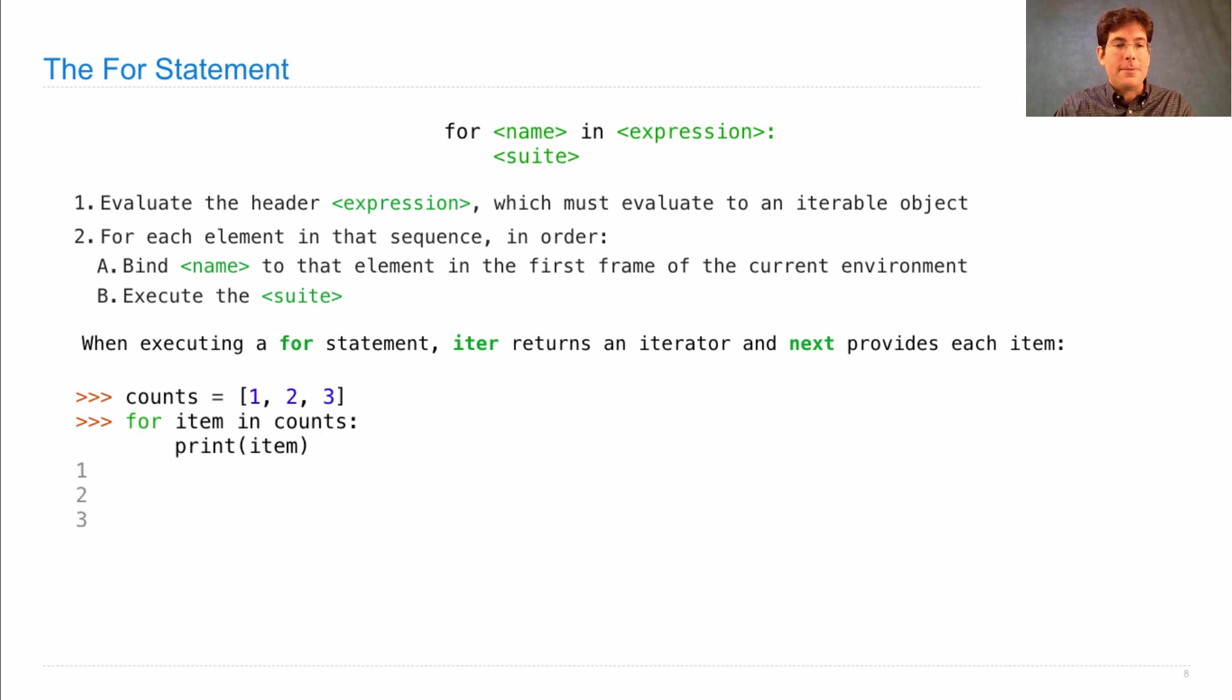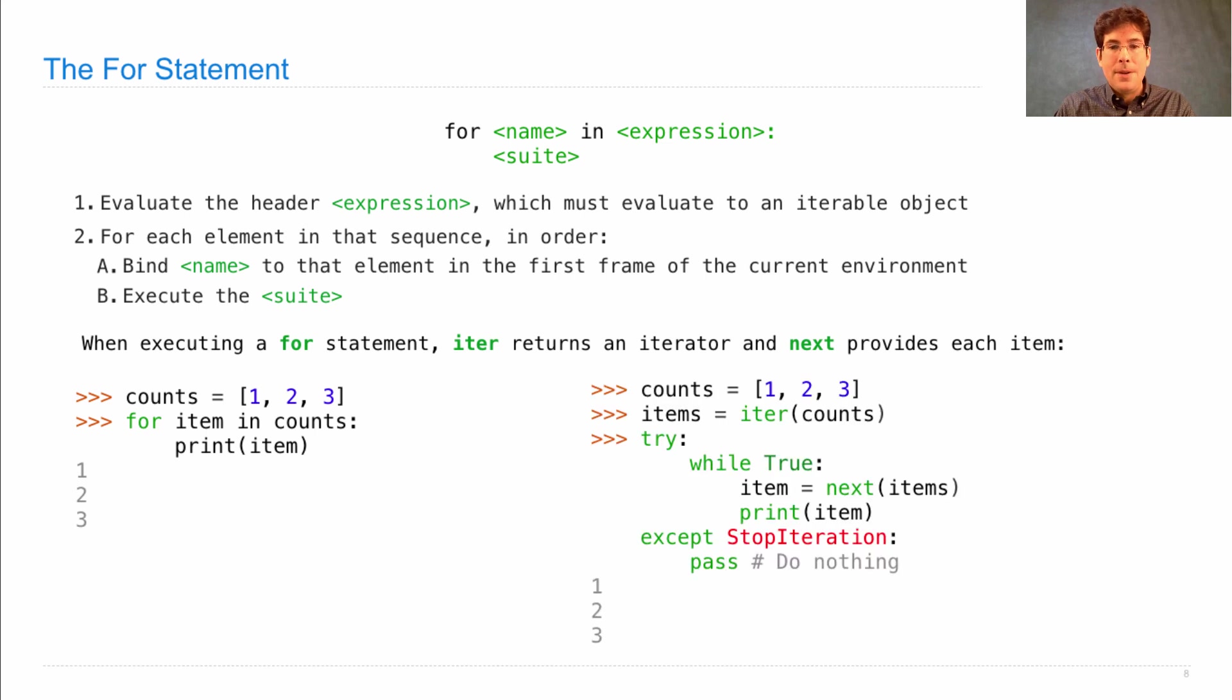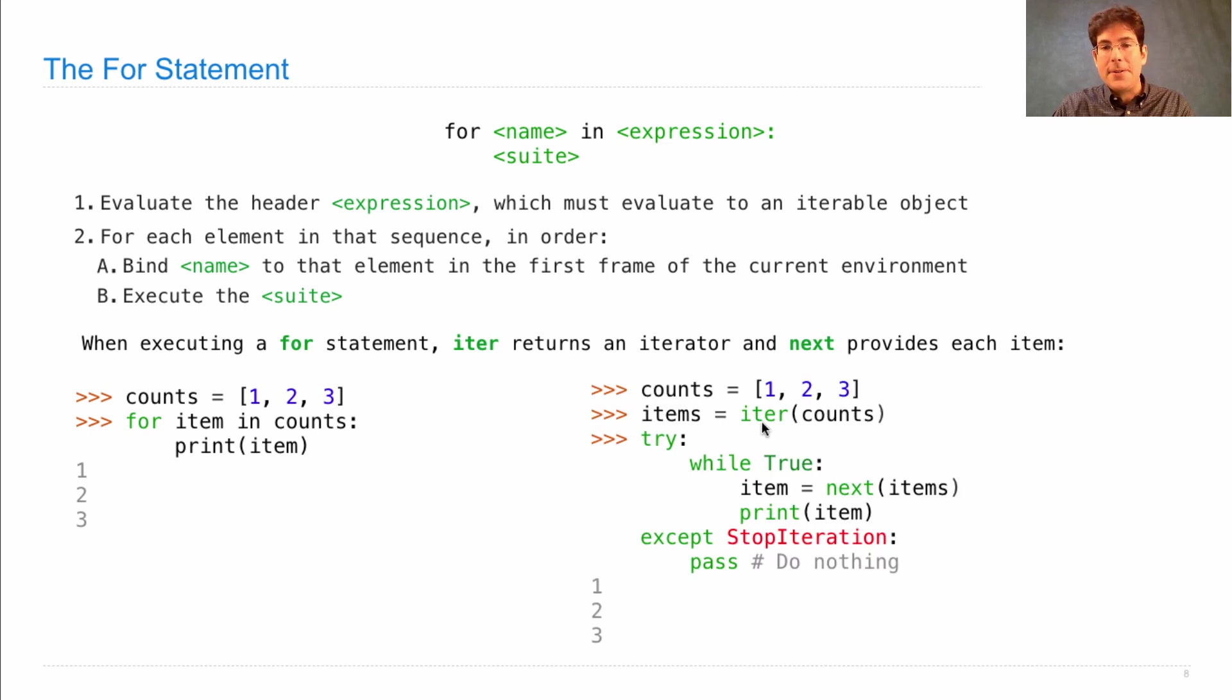So it's equivalent to write counts equals [1, 2, 3] for item in counts print item, or to write counts equals [1, 2, 3] items is an iterator over the counts.